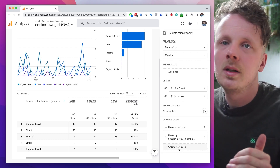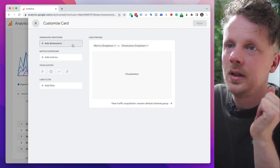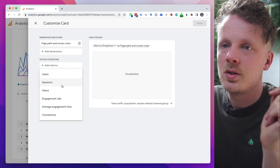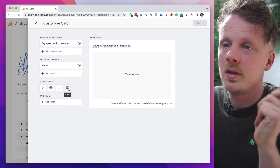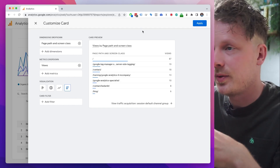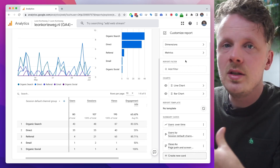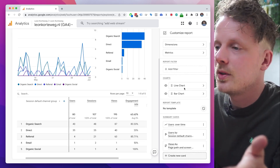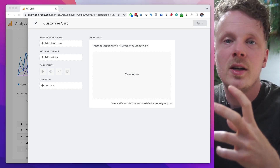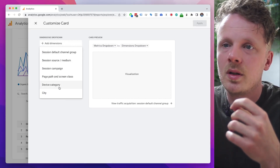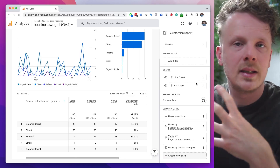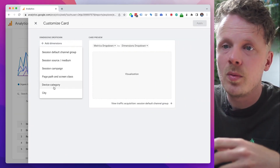I also want a list of the top pages people are viewing. I'm going to create a new card, choose page path and screen class as the dimension, and set the metric to views. I'll make it into a table — it shows the top seven most viewed pages on my site. That's really useful to have on the dashboard. I'll hit Apply. Next, I'm going to create a new card for mobile, desktop, and tablets. I want a pie chart of device category versus users. I select device category as the dimension, users as the metric, and choose pie chart. I'll hit Apply.